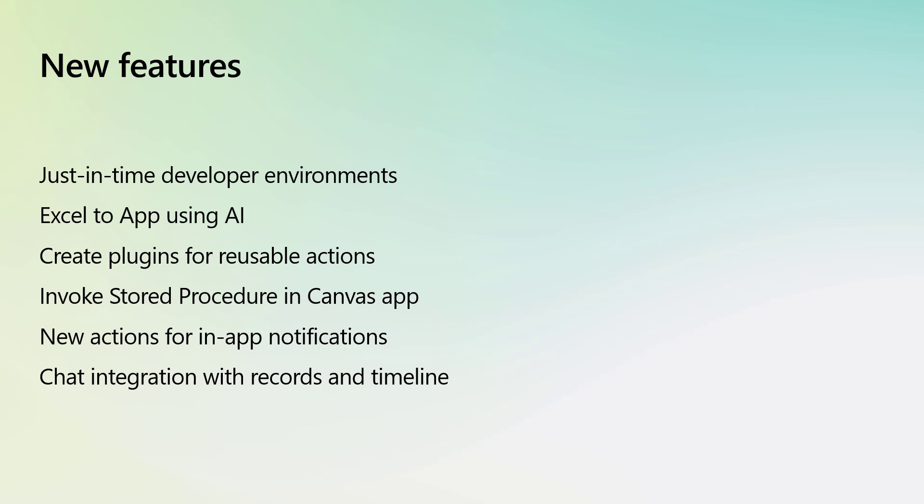You'll learn how to build reusable plugins for actions and stored procedures, how you can generate notifications every time a record is updated, and even how to integrate chats directly into your apps and timelines.